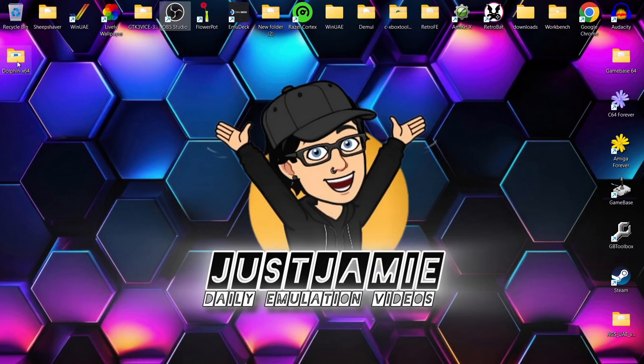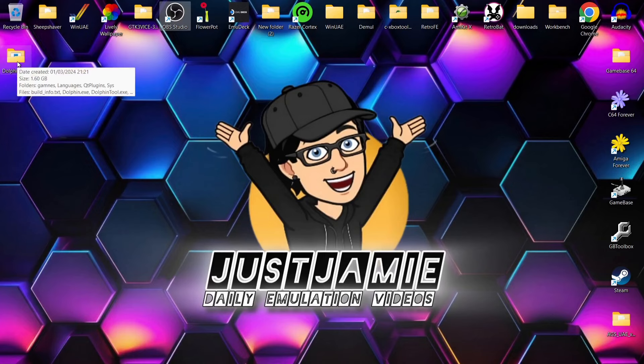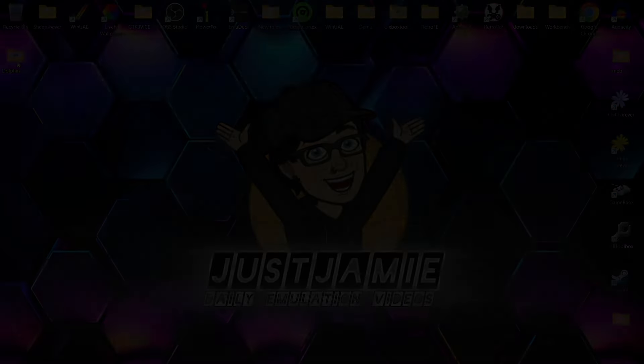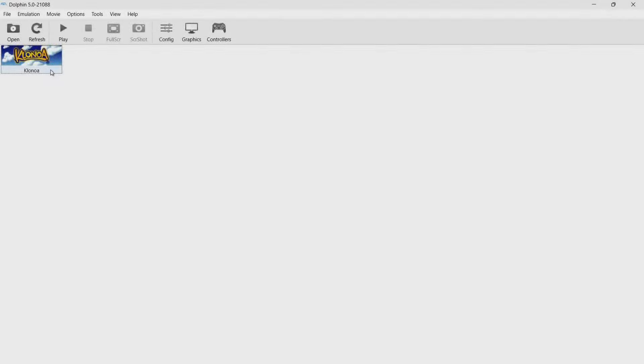Now I'm using the latest version of Dolphin, I'll leave the link in my description. As we can see, I've got a game here ready to go, but what we're going to do is take a look at graphics settings first.